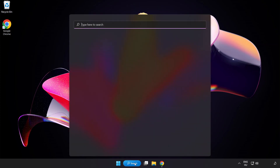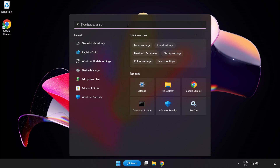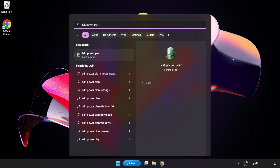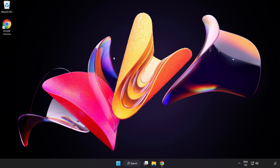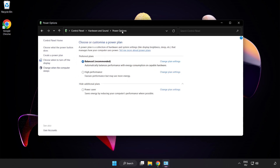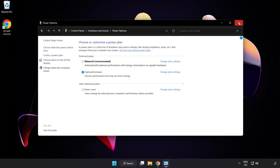First, click the search bar and type 'Edit Power Plan'. Click Edit Power Plan, then click Power Options and select High Performance. Close the window.